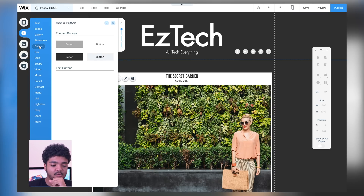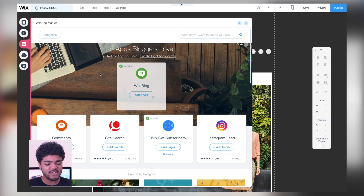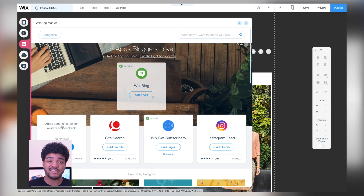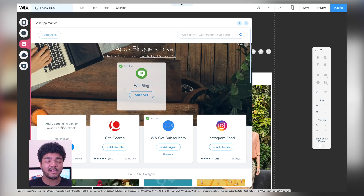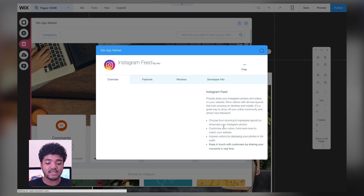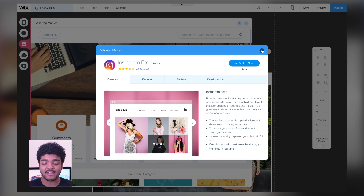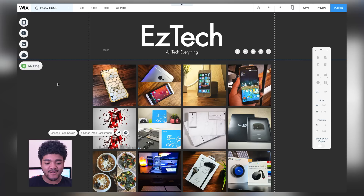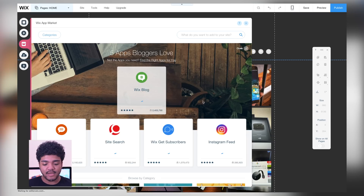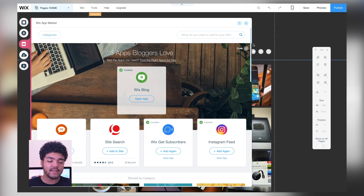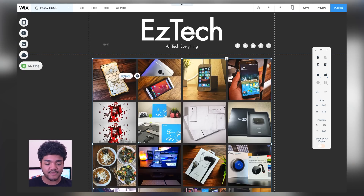Taking a look at the Wix App Market — these are some cool add-ons you can put on the website. If you wanted to add a comment box for people to give feedback and suggestions, you can add that. Something I would probably do is the Instagram feed — so if you wanted your Instagram feed to appear on your website you can do that. I went ahead and added my Instagram feed to the site, connected my Instagram account, and it just appeared.